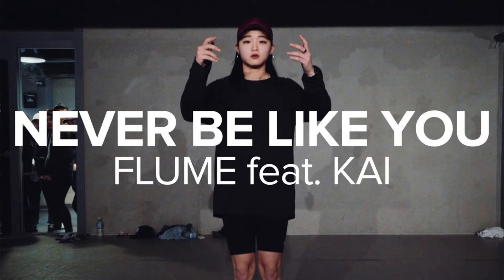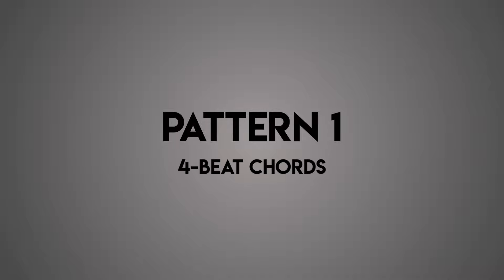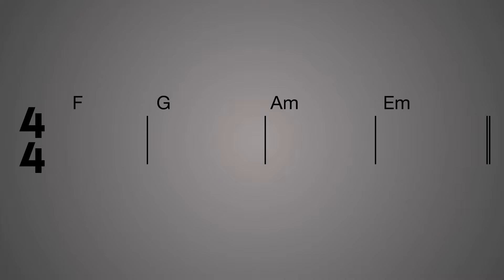We're going to use the song Never Be Like You for all of our examples. Pattern one: four beat chords. The first pattern is one chord per bar. In this pattern, each chord is placed on beat one. In the previous video we did this already, so consider this a quick recap. The chords for this pattern will be F major, G major, A minor, and E minor. Here we go.